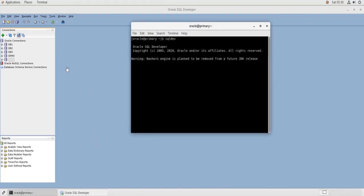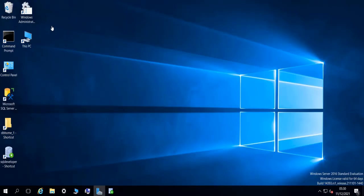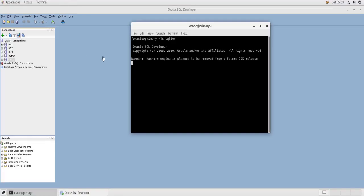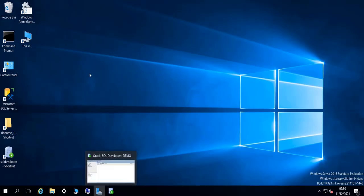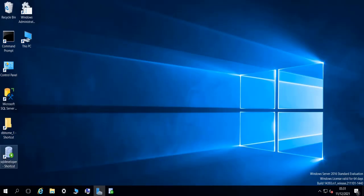And this one is a Windows virtual machine, Windows Server 2016 virtual machine. So I'm going to try to connect to this database here on Linux using SQL Developer from this Windows machine.